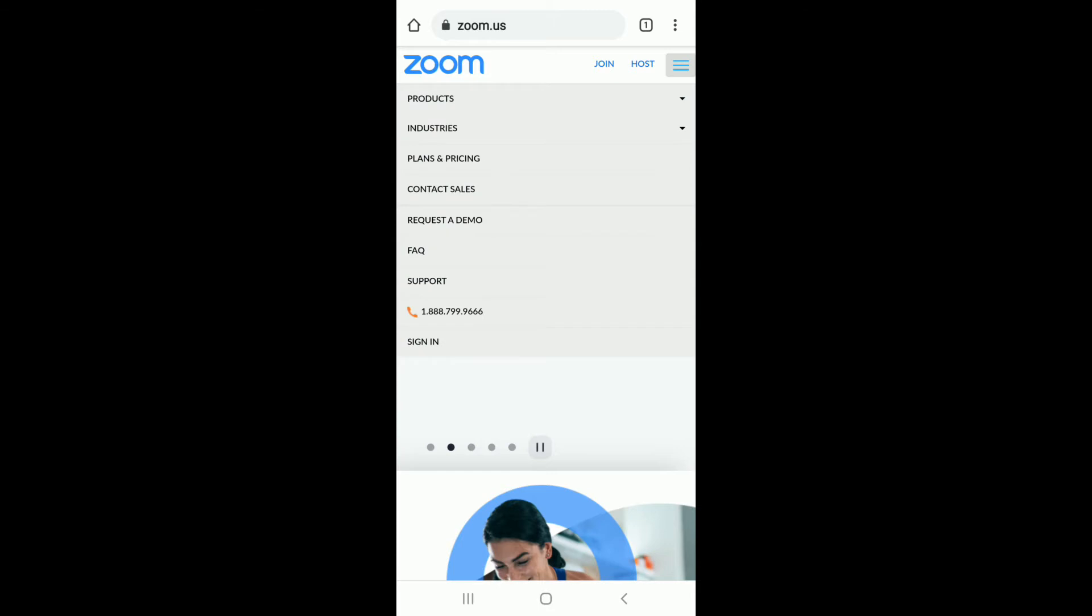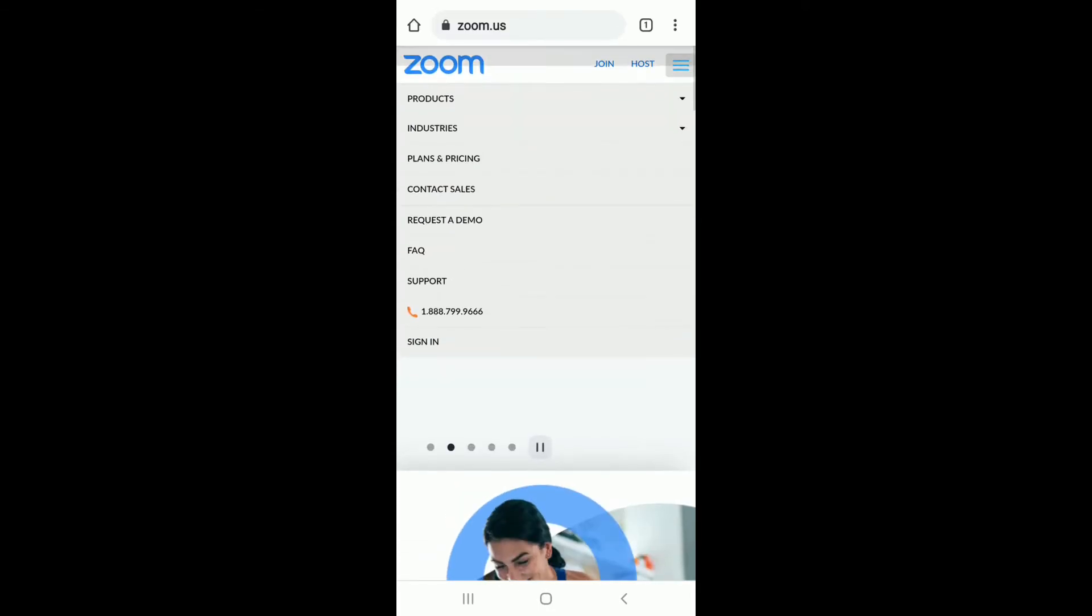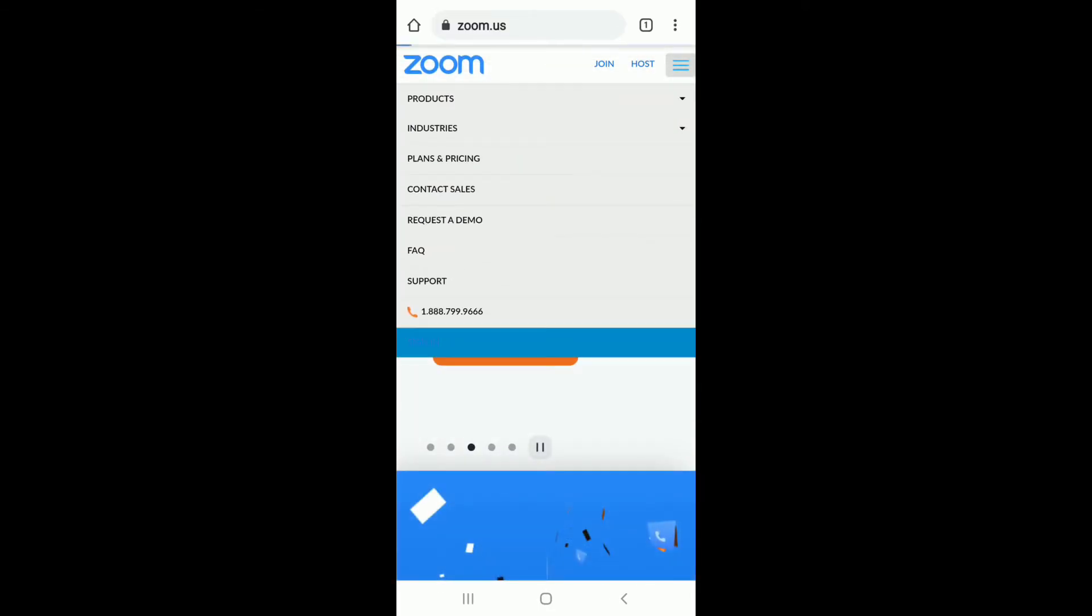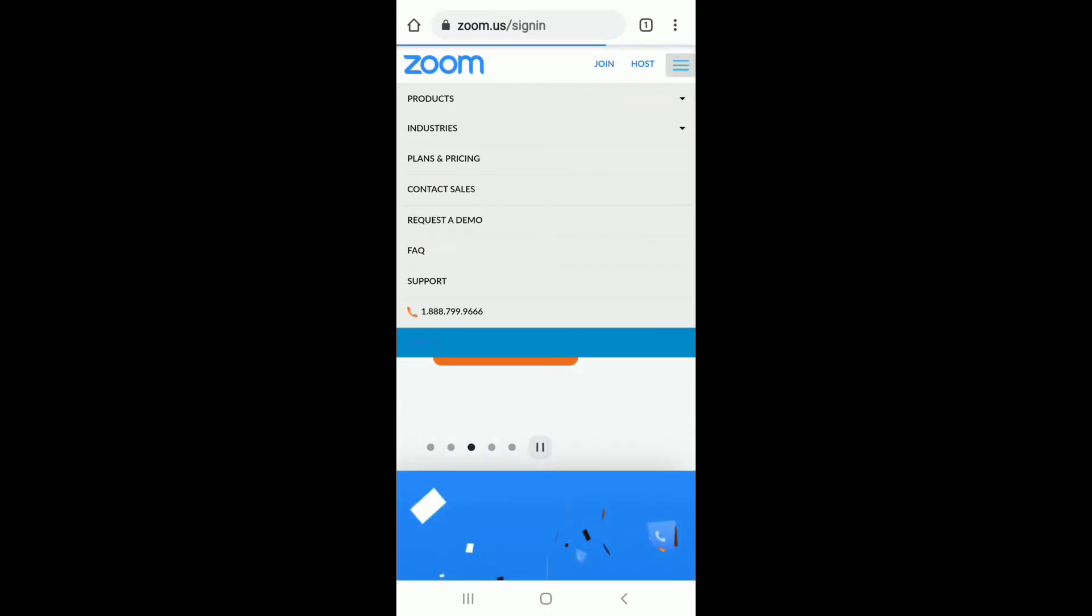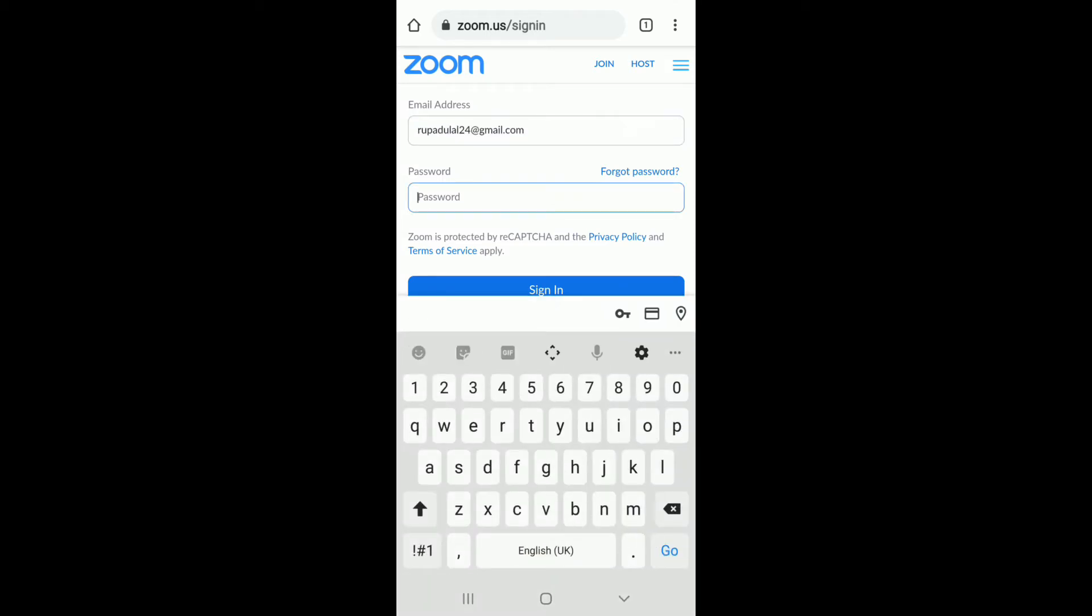At the bottom, you'll be able to see a sign in button. Select sign in, and on the next page, enter your email address. After you do that, type in your password.